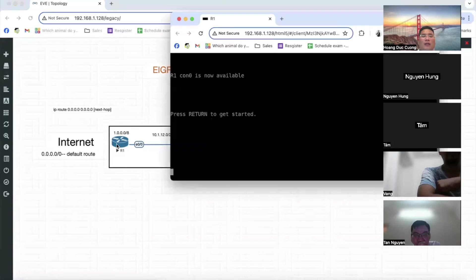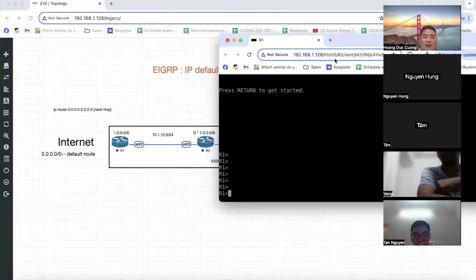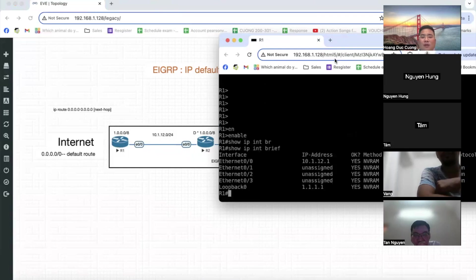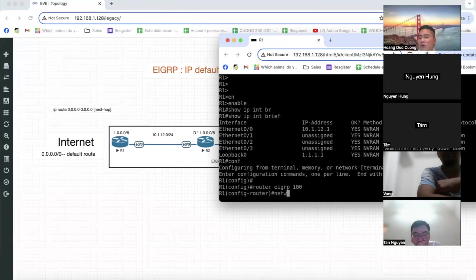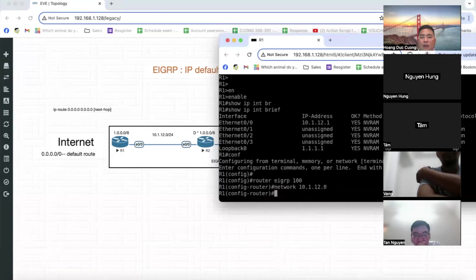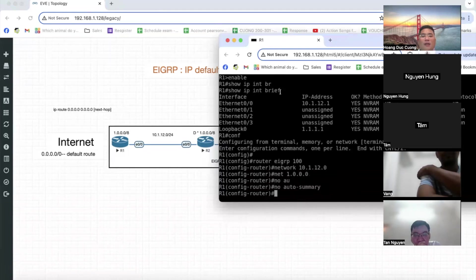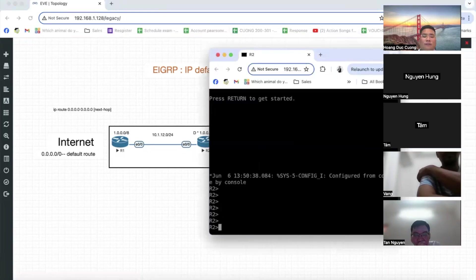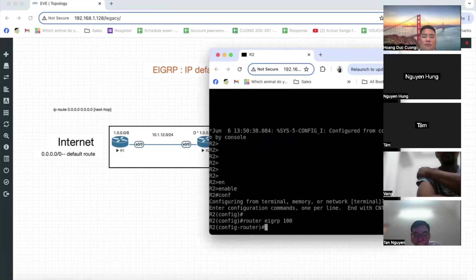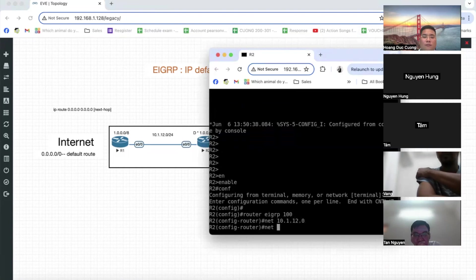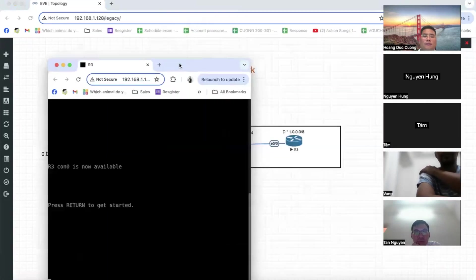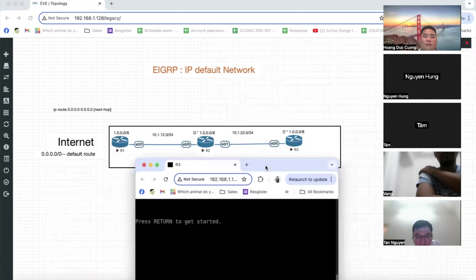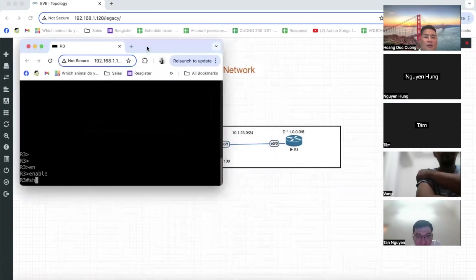Thì các bước thực hiện như sau. Bước 1: trên Router 1, khi tôi đặt địa chỉ IP bình thường, đã kiểm tra địa chỉ rồi. Ví dụ: 10.1.0.0, rồi chạy EIGRP bình thường thôi. `router eigrp 100`, rồi `network 10.1.12.0`, rồi `network 1.0.1.0`. Trên Router 2 là tương tự, trên Router 3 cũng vậy. Đó là cấu hình địa chỉ IP và EIGRP rồi.